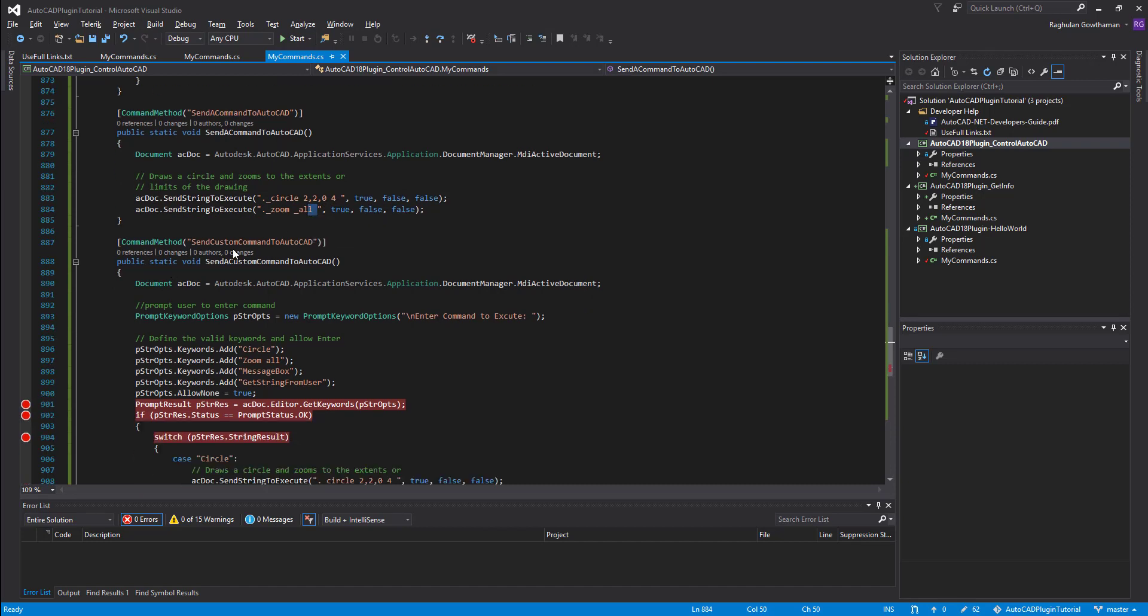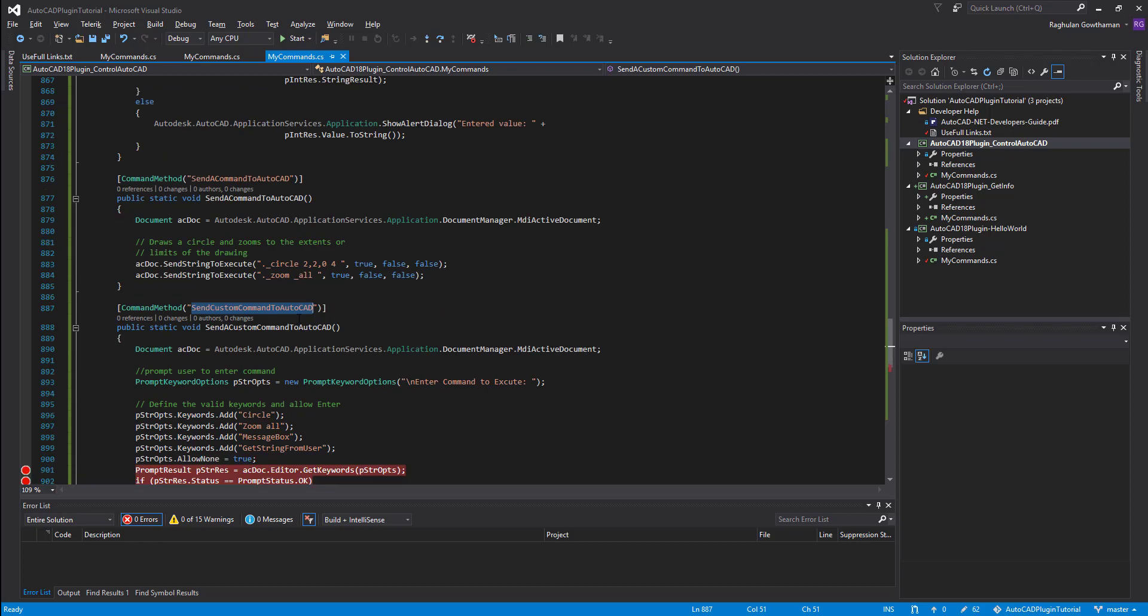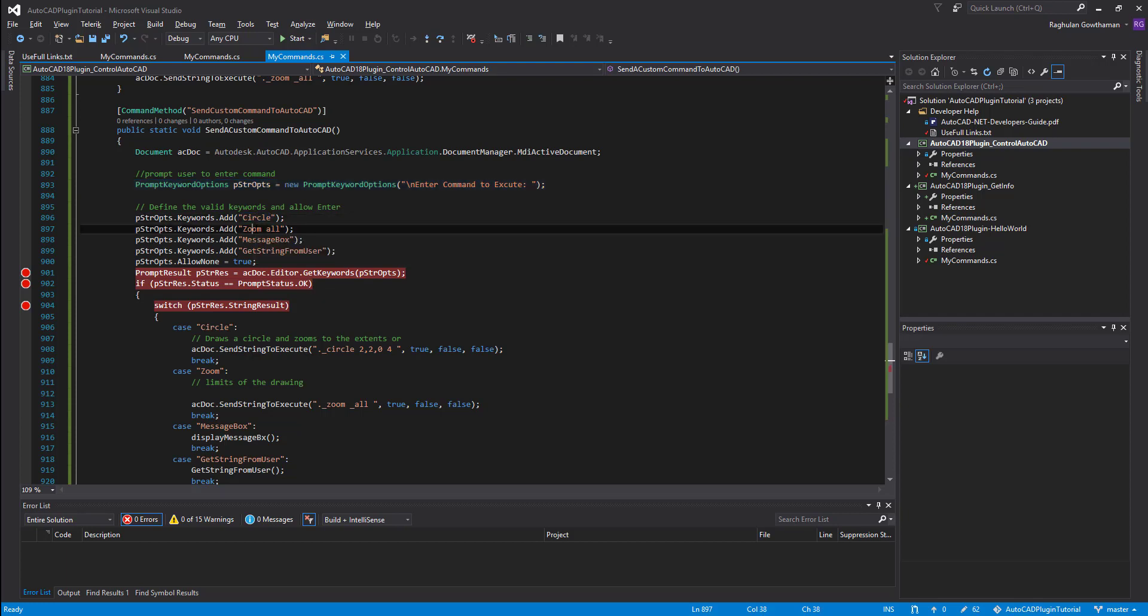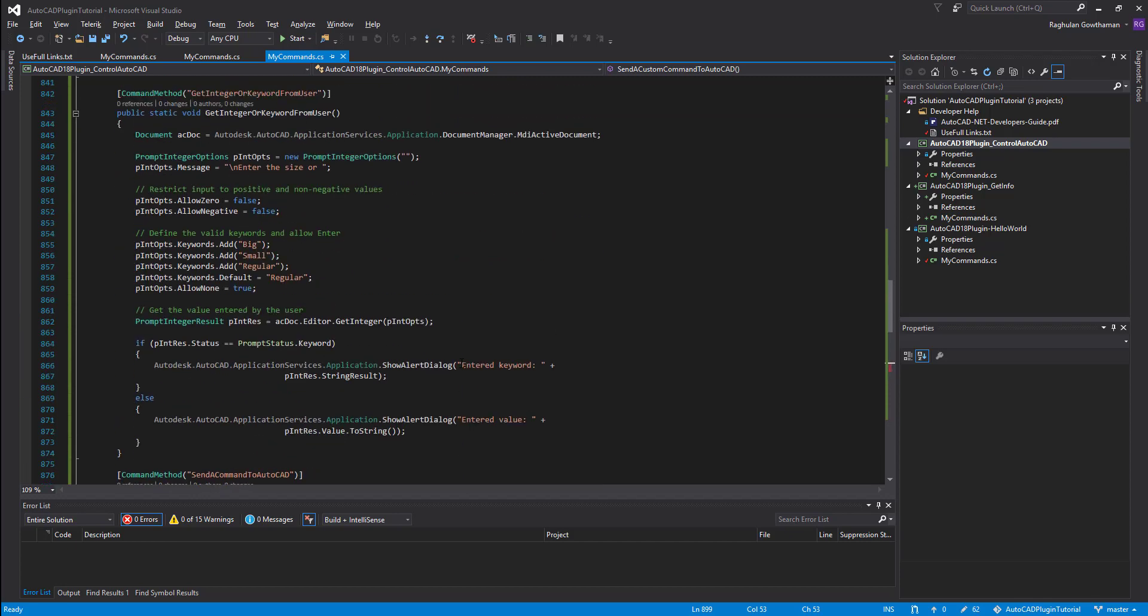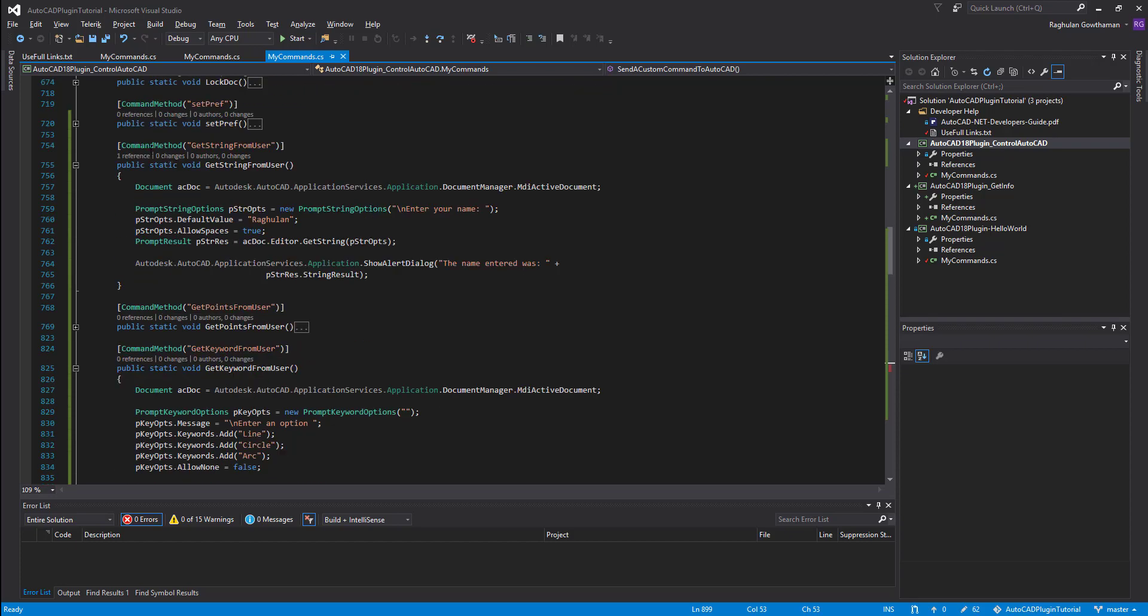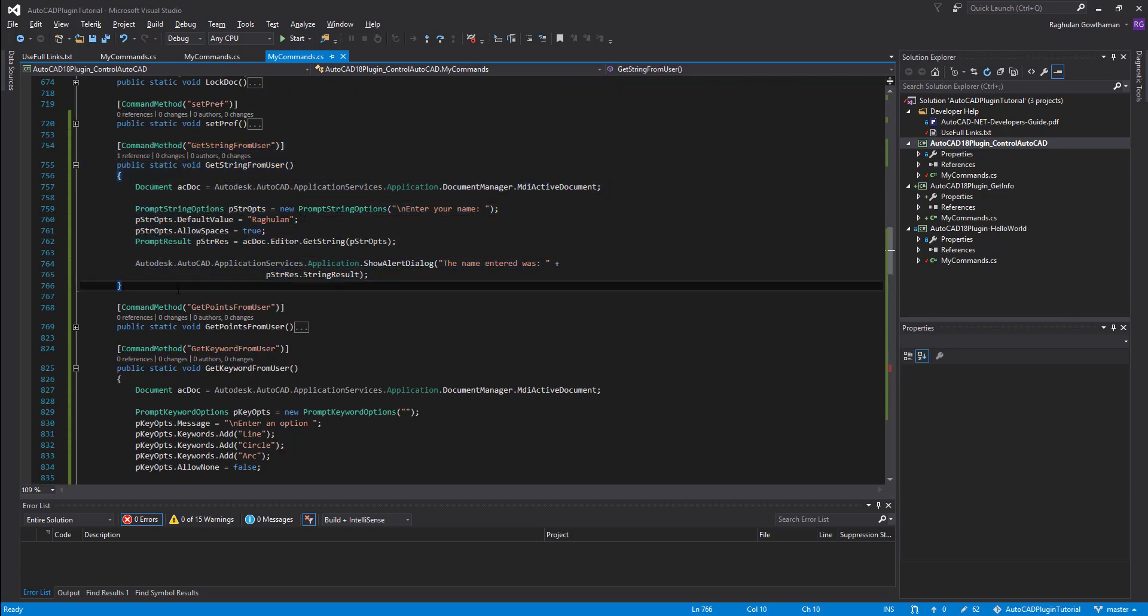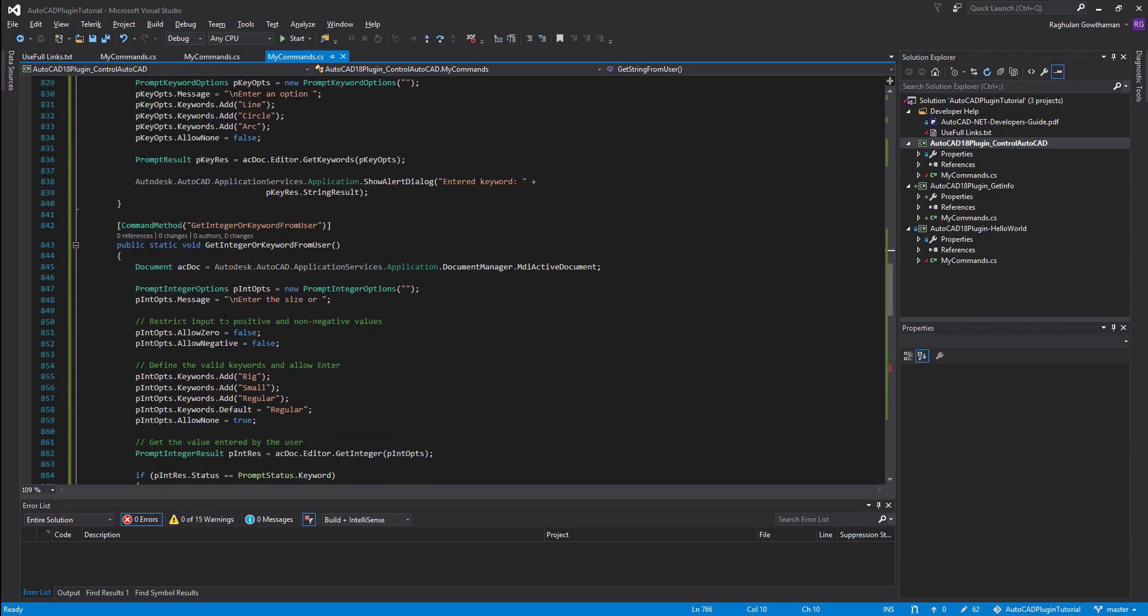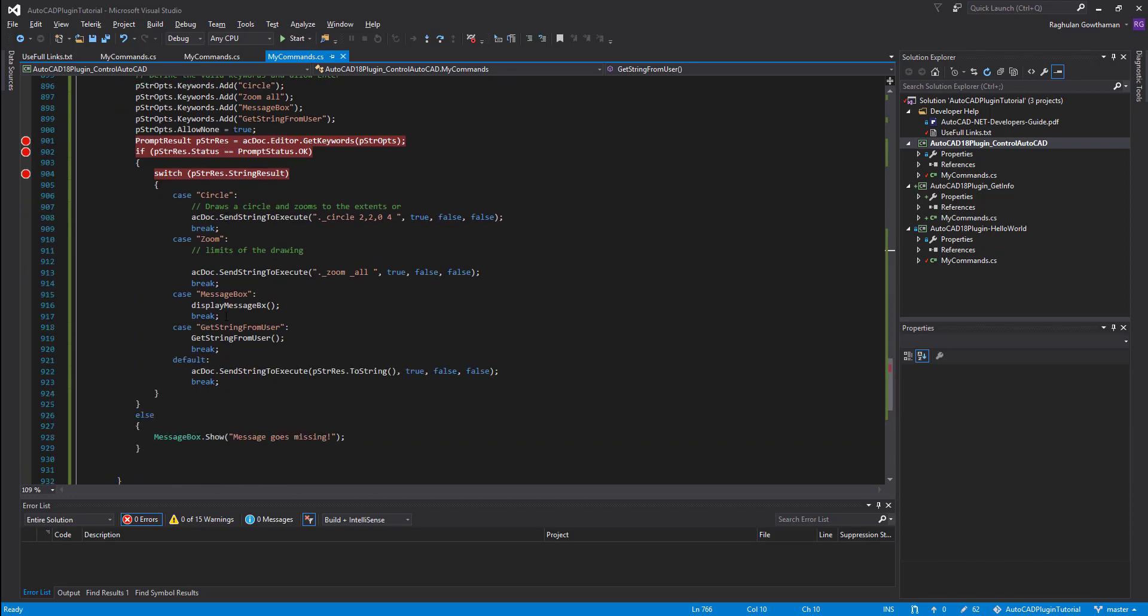Now, the second one is going to be send custom command to AutoCAD. And in this one, what I have done is I've combined what we have done before and then added a couple of more stuff. So first thing is I'm going to get the user options to enter some keywords. So the keywords going to be first one is circle. Next is going to be zoom all. Then I'm going to prompt a message box and then get string from user. Remember, there is also another method we created in the previous exercise, which is get string from user. So I'm going to execute this function. And so that means when the user click on the keyword, it will execute that code.